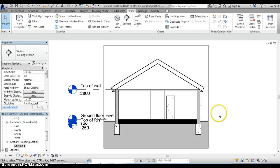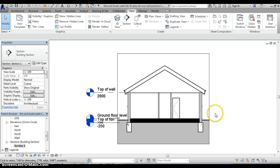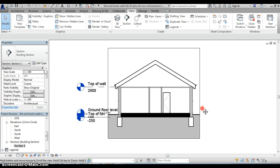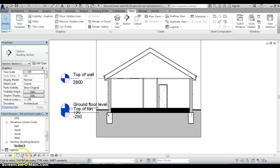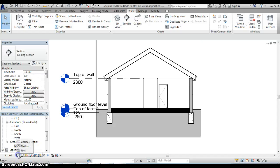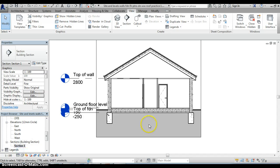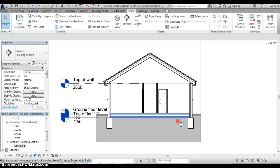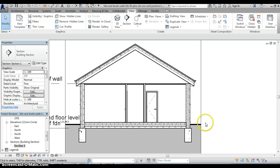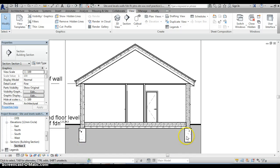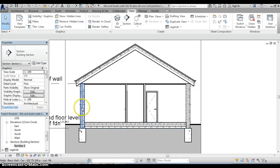Now the level of detail there is not great but if you recall on this view control bar right down at the bottom of the screen one of the little icons there is for the detail level, it's currently set at coarse so I change that to fine and that now shows our section in considerable detail.